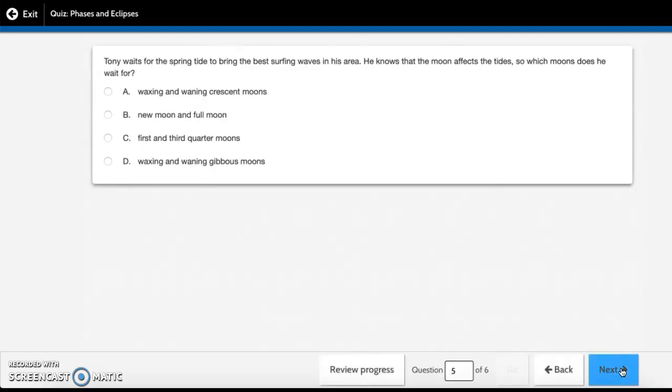Tony waits for the spring tide to bring the best surfing waves in his area. He knows that the moon affects the tides, so which moons does he wait for? A. waxing and waning crescent moons, B. new moon and full moon, C. first and third quarter moons, or D. waxing and waning gibbous moons.